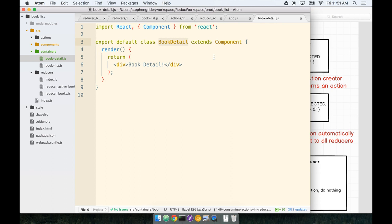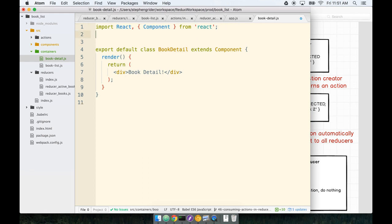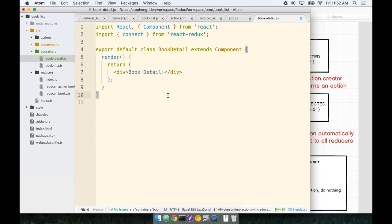And then we connect mapStateToProps with BookDetail. I know it's something that's a little bit esoteric, but it's a very reproducible line of steps. Every time we want to create a container, it's really the same exact number of steps. So let's get to it. At the top, we'll import our connect function from React Redux.